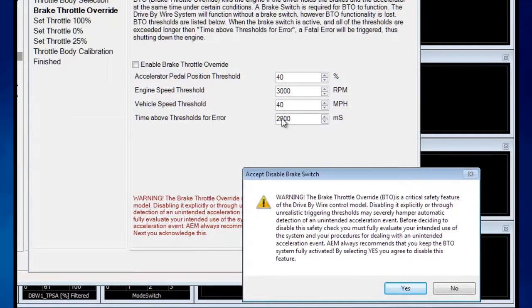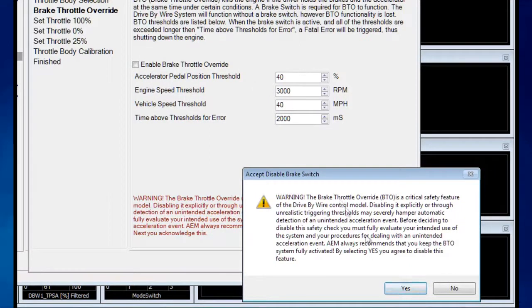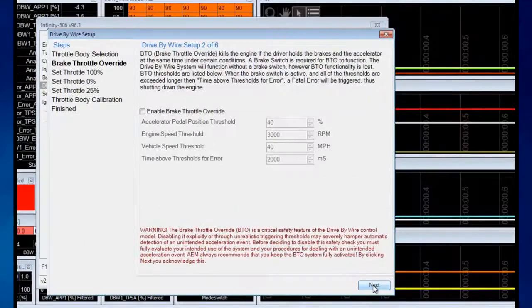Because if the ECU detects these conditions, it will shut the throttle down until the ignition key gets turned off. For our example, let's disable this brake throttle override by turning the checkbox off and clicking Next.